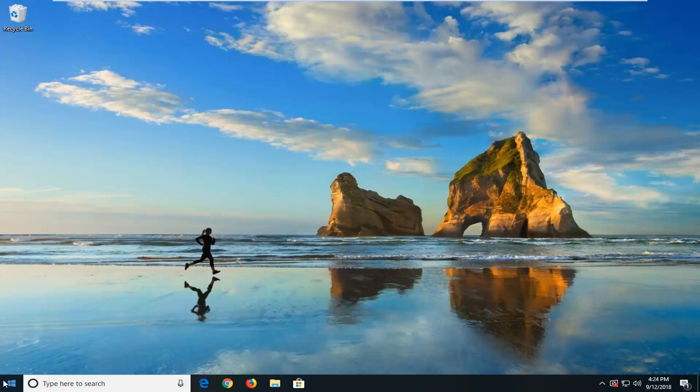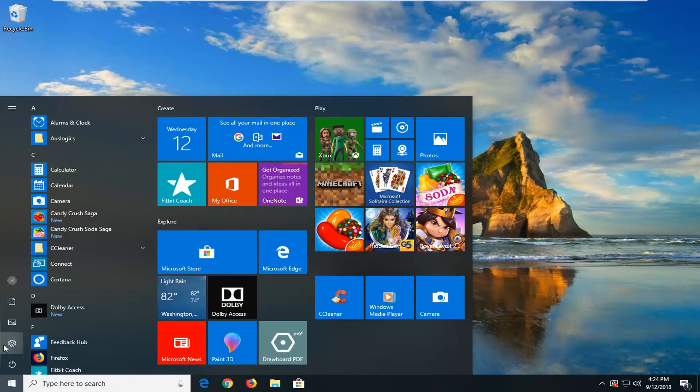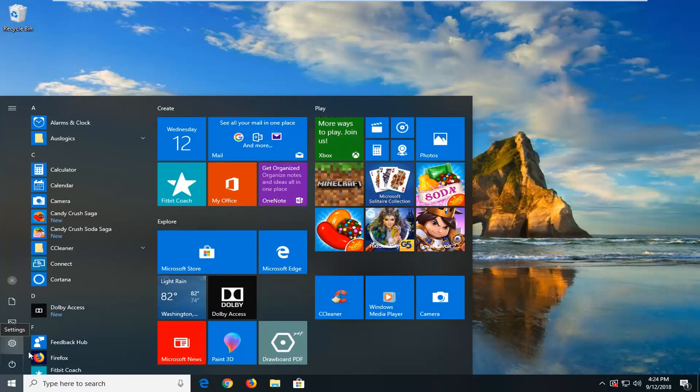We're going to just start by left clicking on the start button one time to open it up. And then either we're going to type in settings or left click on the settings gear icon on the left side.